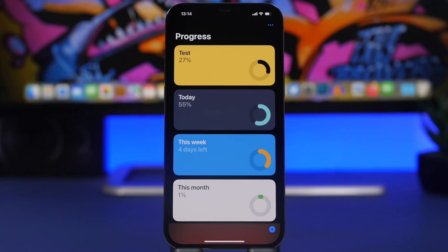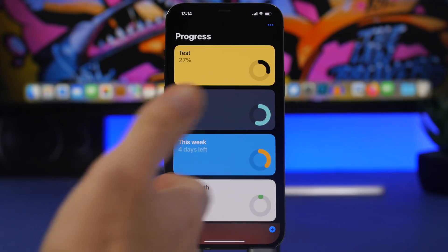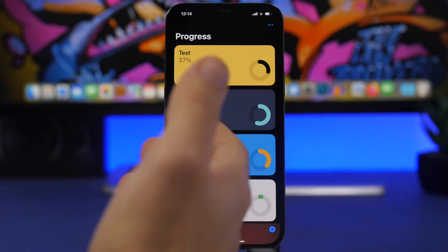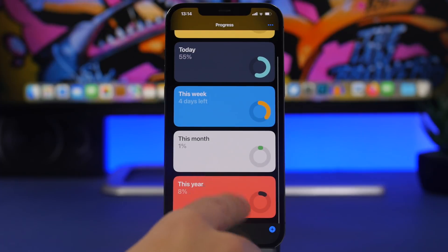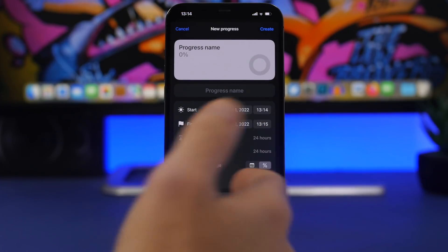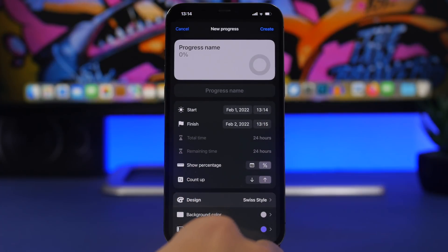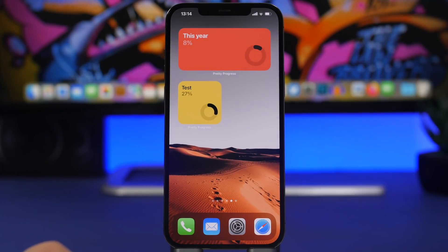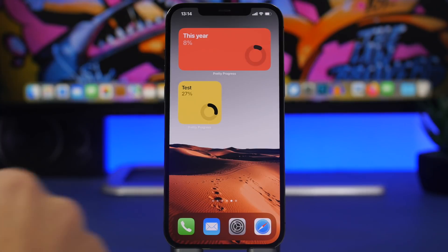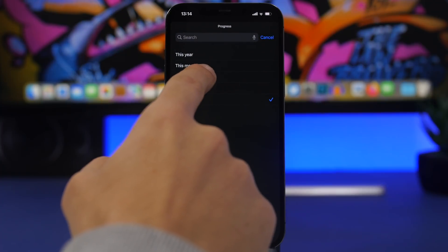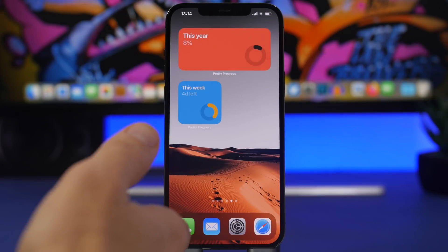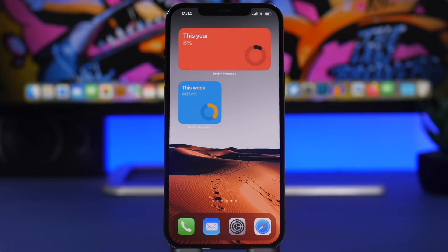The next app is called Pretty Progress. You set a date for an event and it shows the progress as a percentage until that date. There are defaults like today's date, this week, this month, and the year. Tap the plus button to add your own and customize it. The cool thing is you can also have these counters as home screen widgets — tap edit widget to choose which countdown to display.